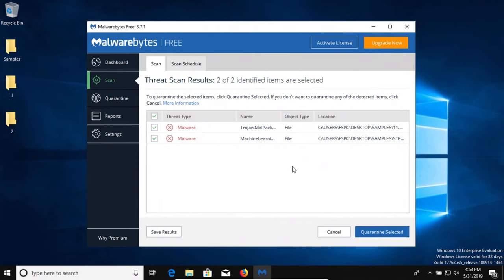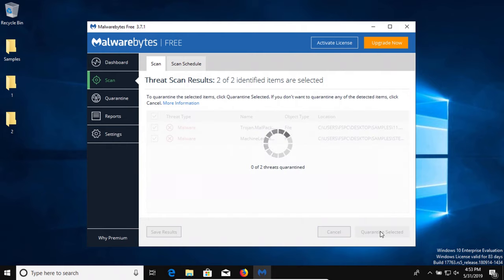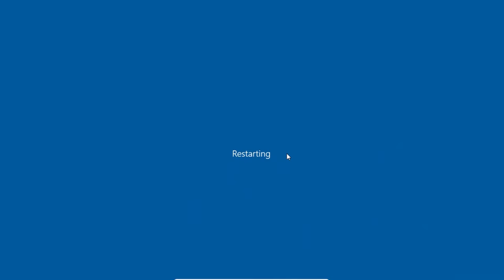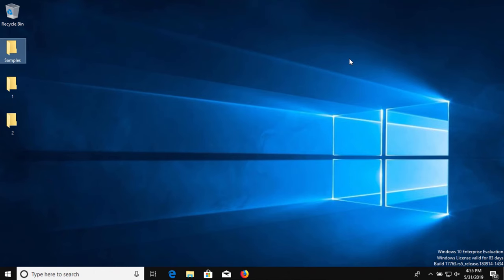I ran a scan with Malwarebytes and it did come back with two detections. So we're going to go ahead and quarantine these. And because it detected those, what we're going to do is restart again and then we will check our samples. All right, the computer has restarted.